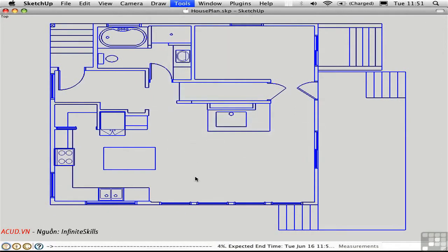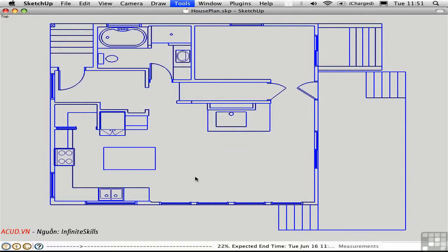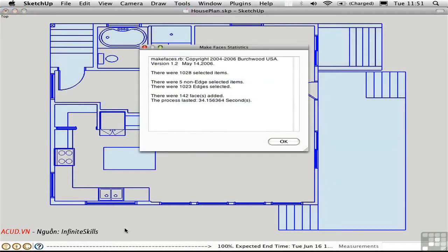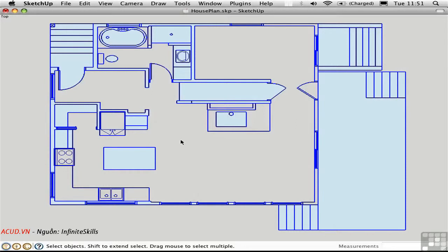Now this script is analyzing all of the line work. And wherever there are closed bounded areas, it will generate a face. You can see the progress bar going across the bottom of the screen. When it's done, we get some statistics on how many faces were added. In this case 142. And there you go.